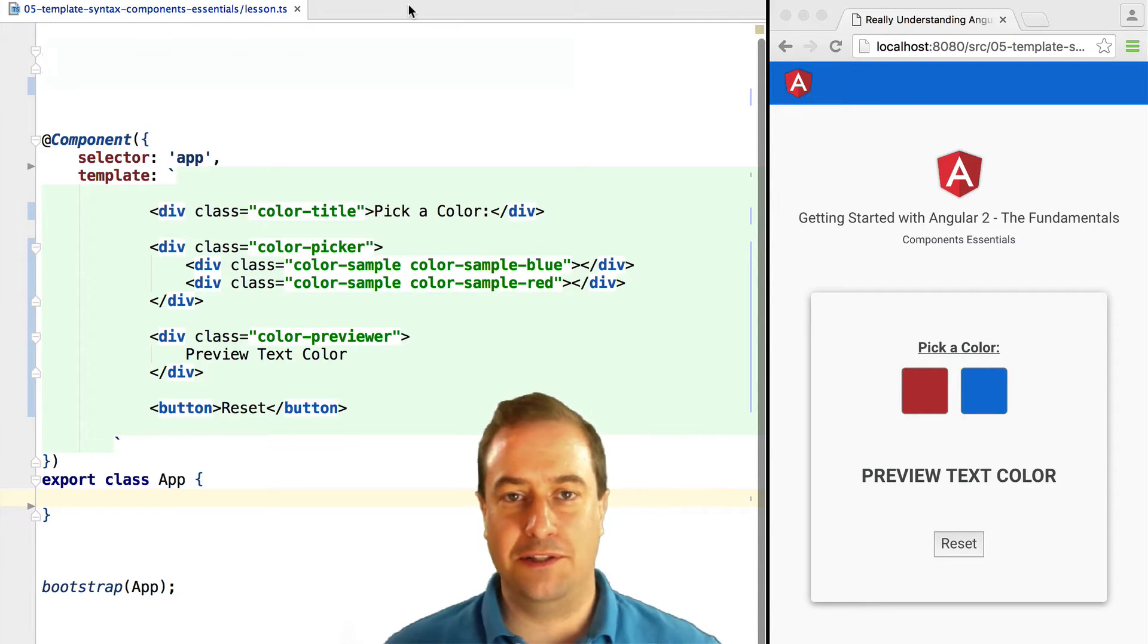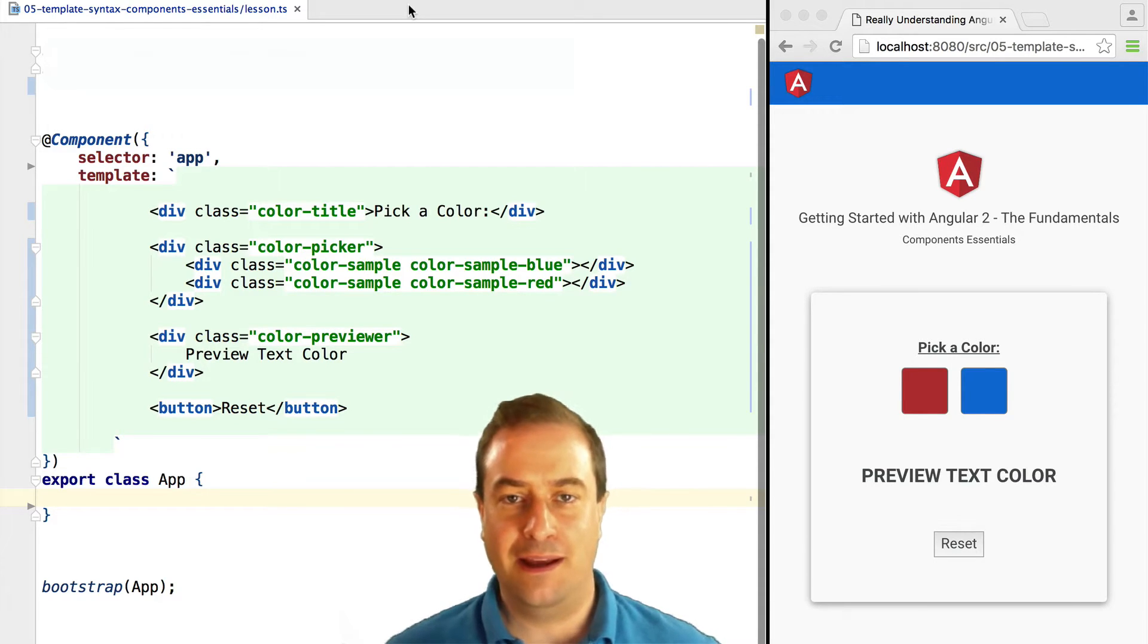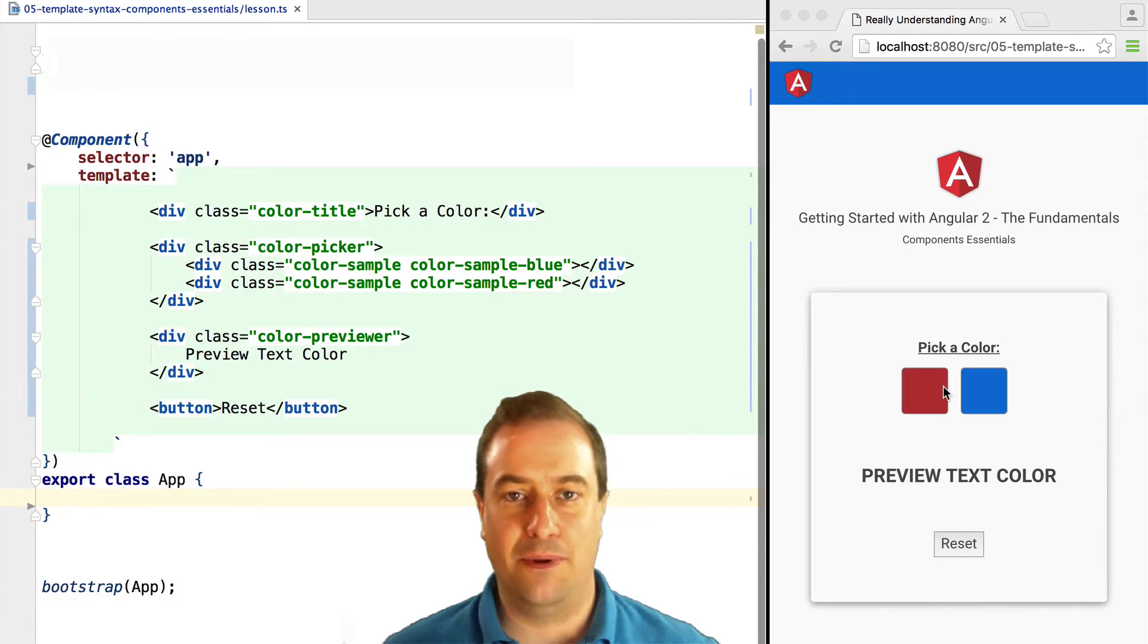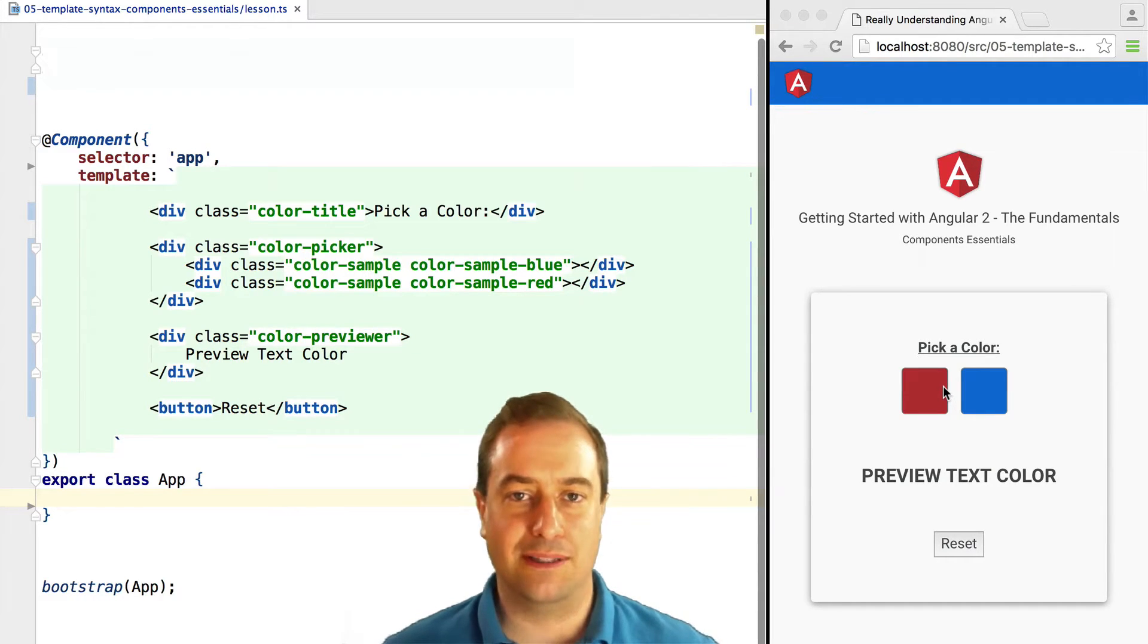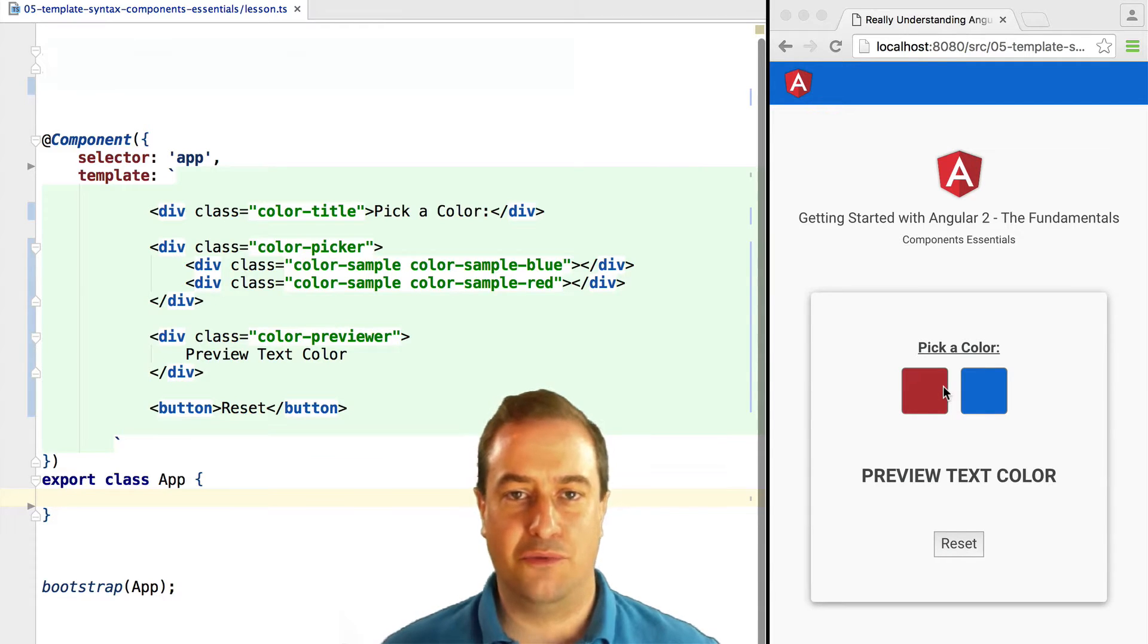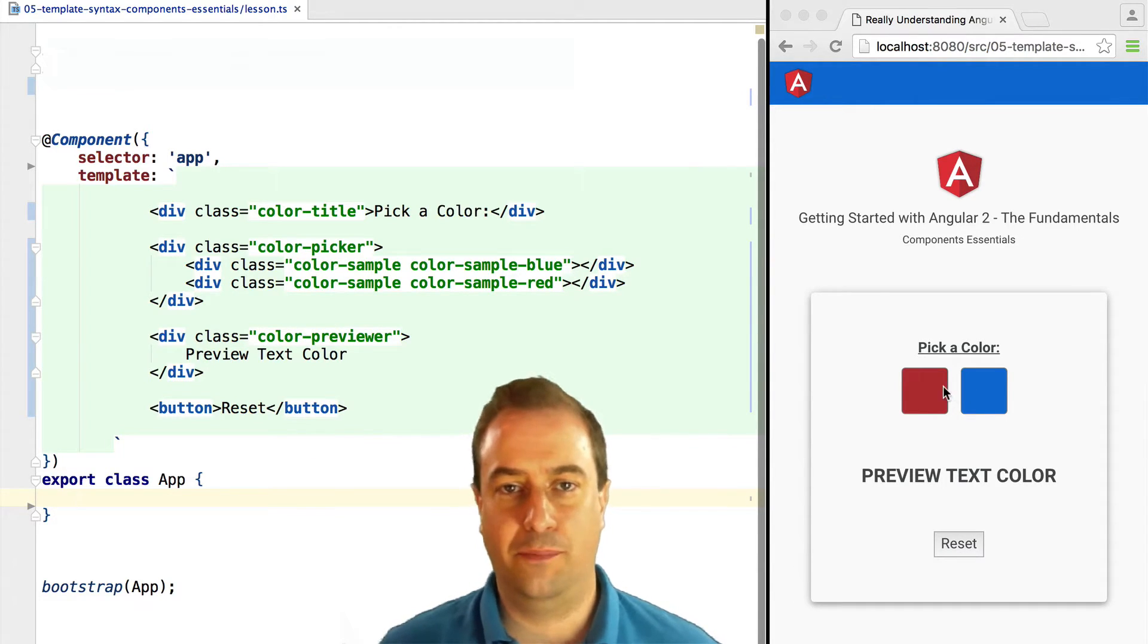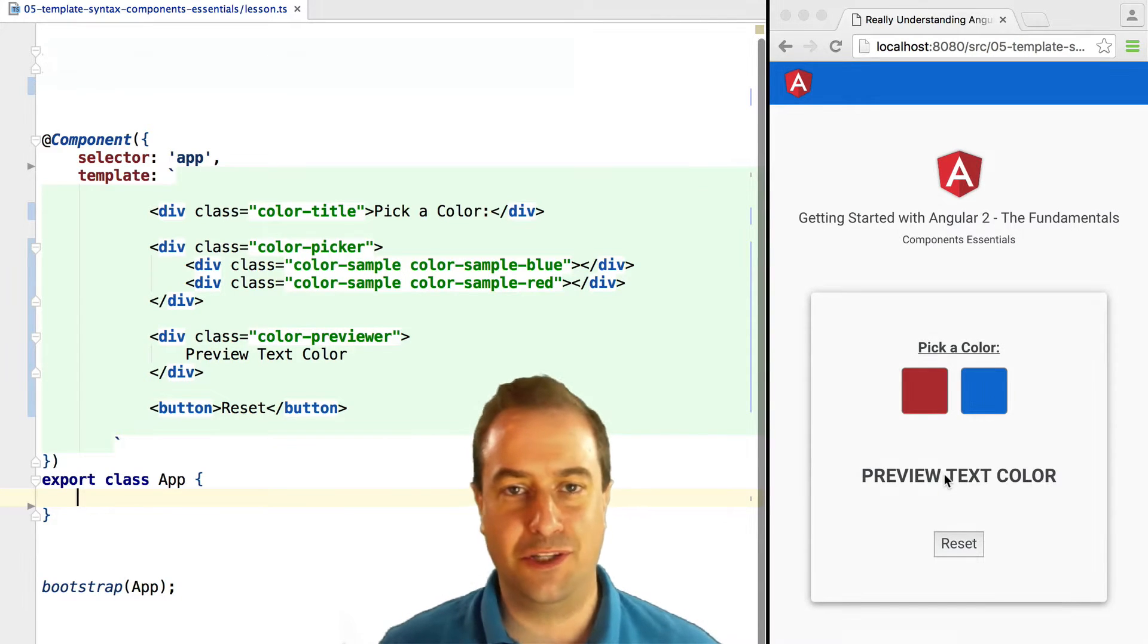Hello everyone, how's it going? Vasco here from the Angular Academy. This lesson is a more advanced example of how to use components. We are going to see how multiple components interact with each other. We're going to build a color picker, a color previewer, and learn a bunch of component features along the way, so stay tuned.